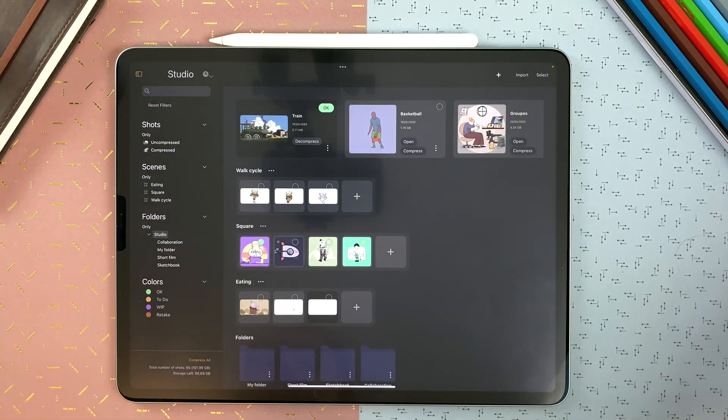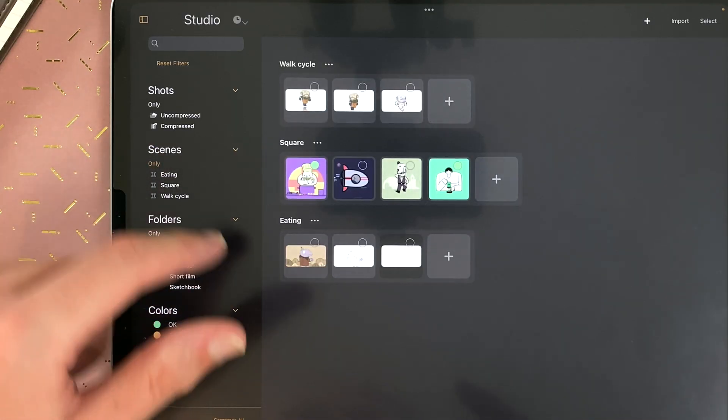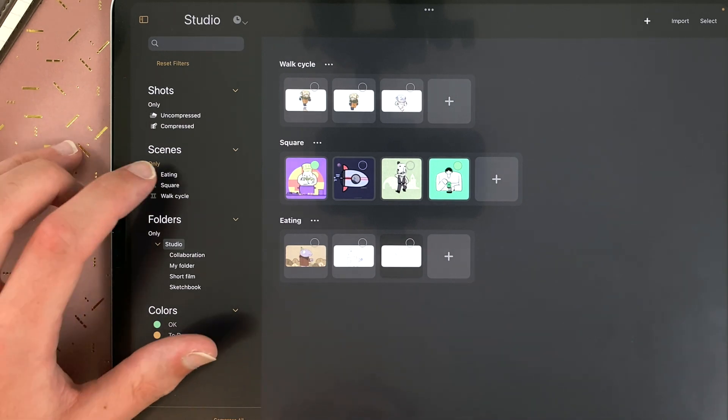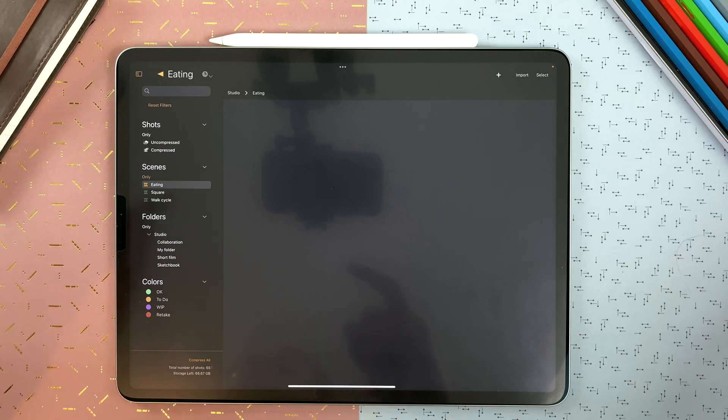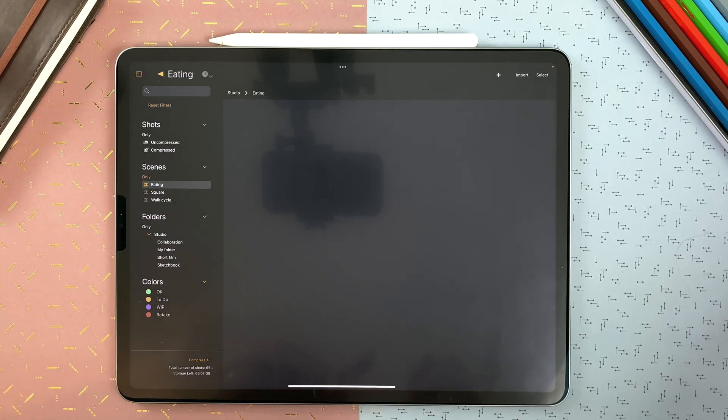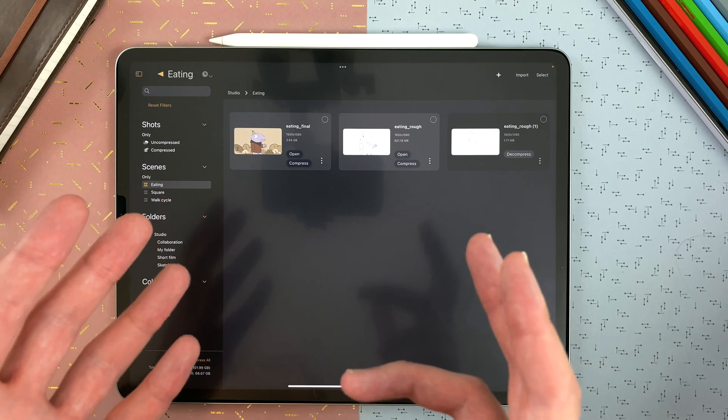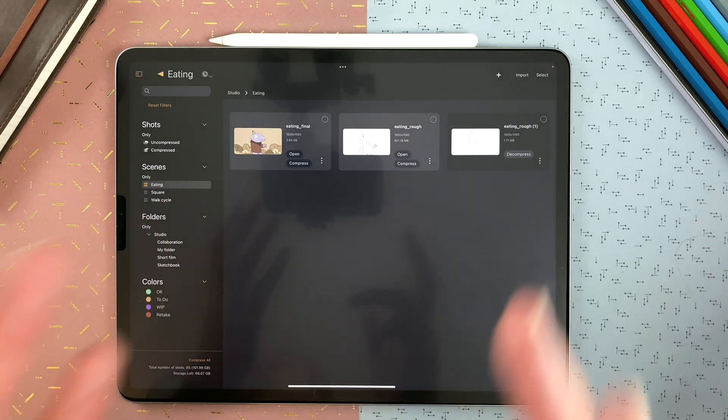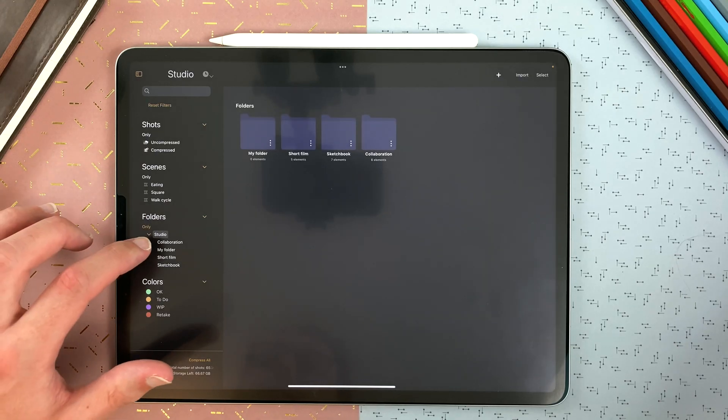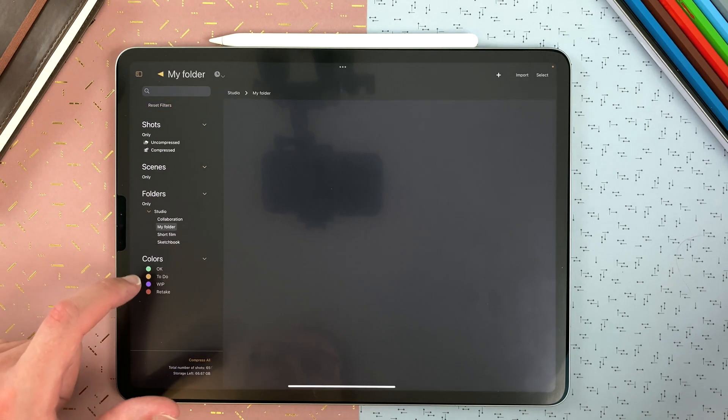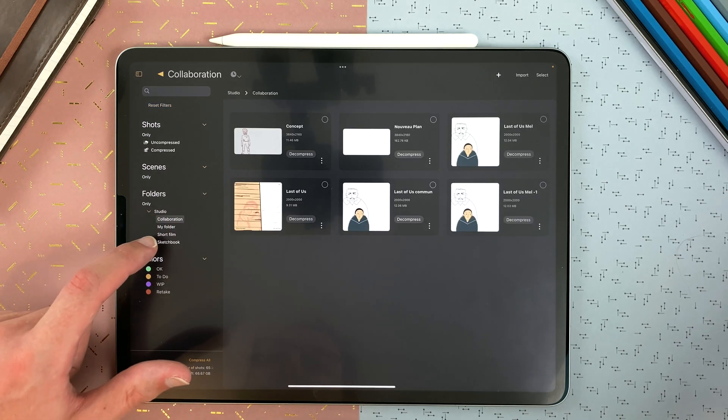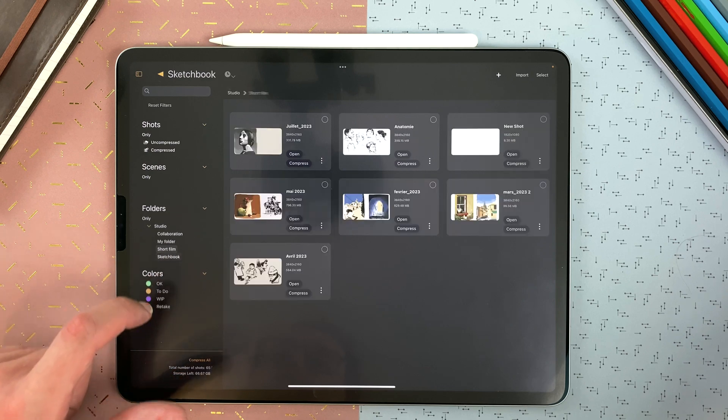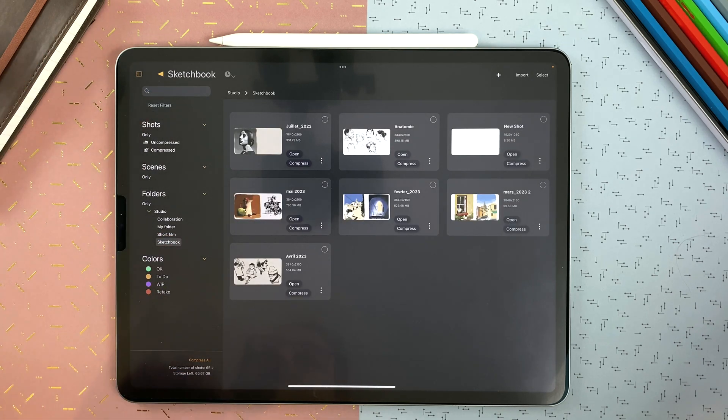If I tap only on scenes, I will see my scenes only. If I tap on heating, I will see only the scenes within the scene heating, which is not possible because a scene cannot contain a scene. So I tap again on only, and I will see the content of the heating scene. Same goes for the folders only, and then the content of folders. At any point, I can just reset filters.